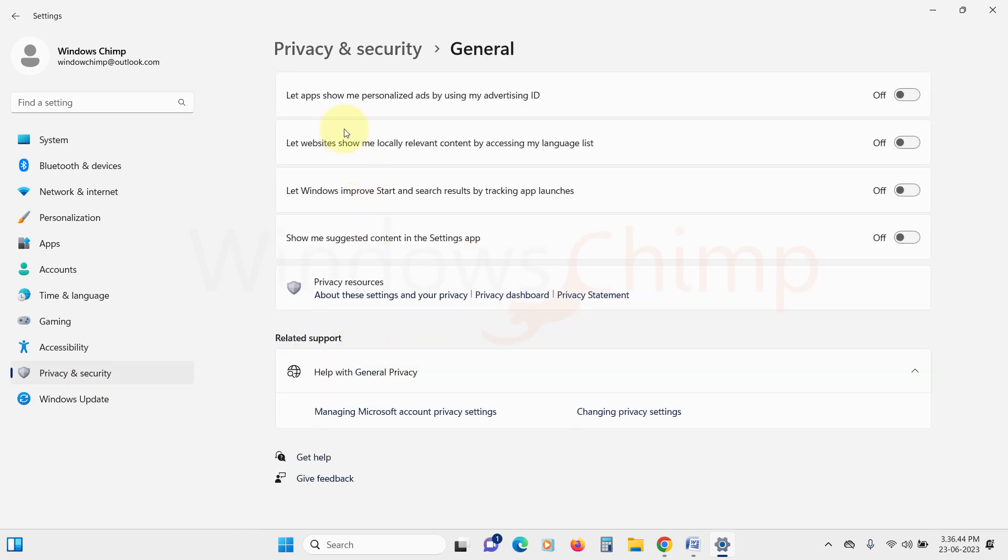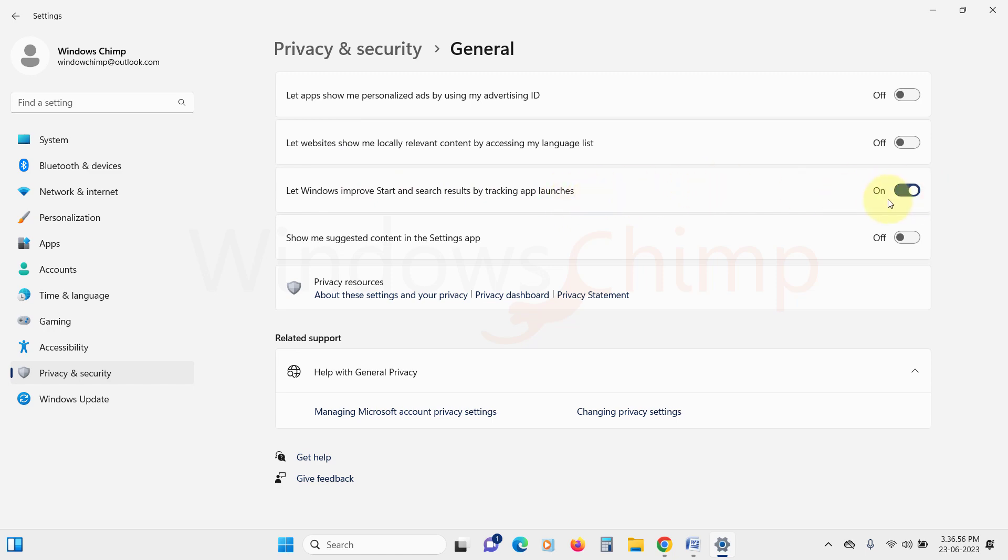Now keep an eye out for a toggle switch that says 'Let Windows improve Start and search results by tracking app launches.' Make sure to enable that toggle switch.